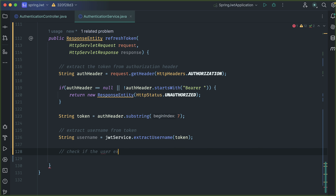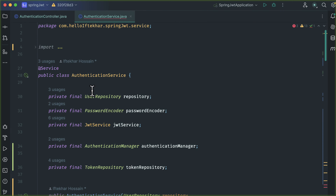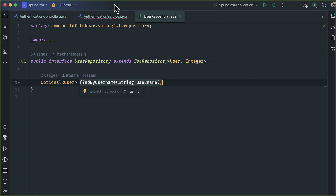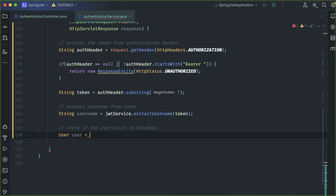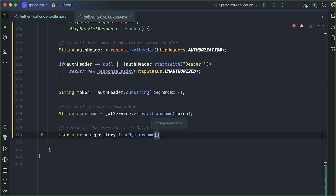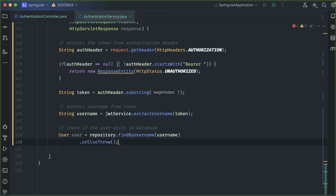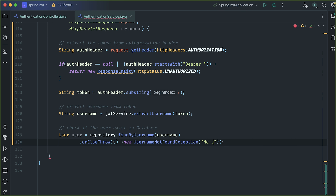Now we need to check if the user exists in the database. To check this, we need help from the user repository. Previously we created a user repository, and here it is injected. It has a method called findByUsername. We will use this method to get our user from the database — repository.findByUsername and pass our username. If the user is not found, throw a new UsernameNotFoundException with message 'No user found'.